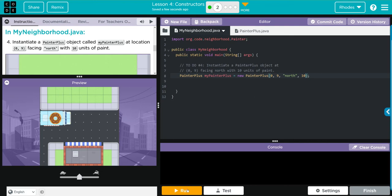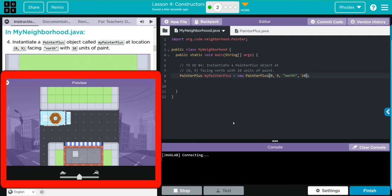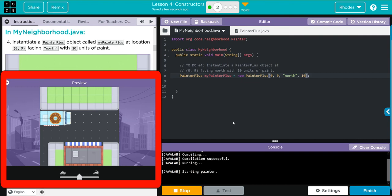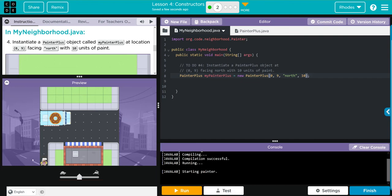Let's go ahead and hit run and see if we get it right. There's our little painter created, perfect.